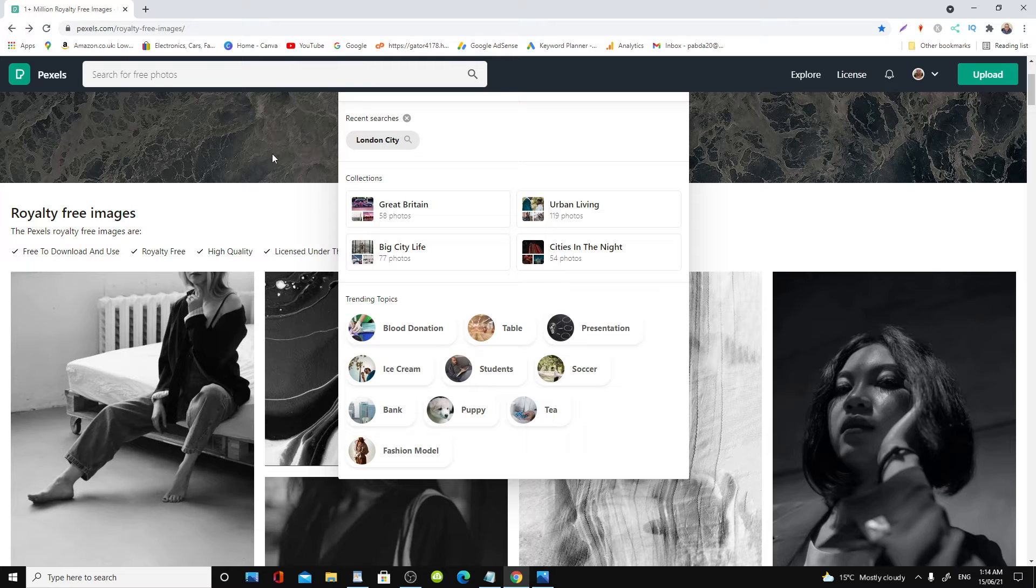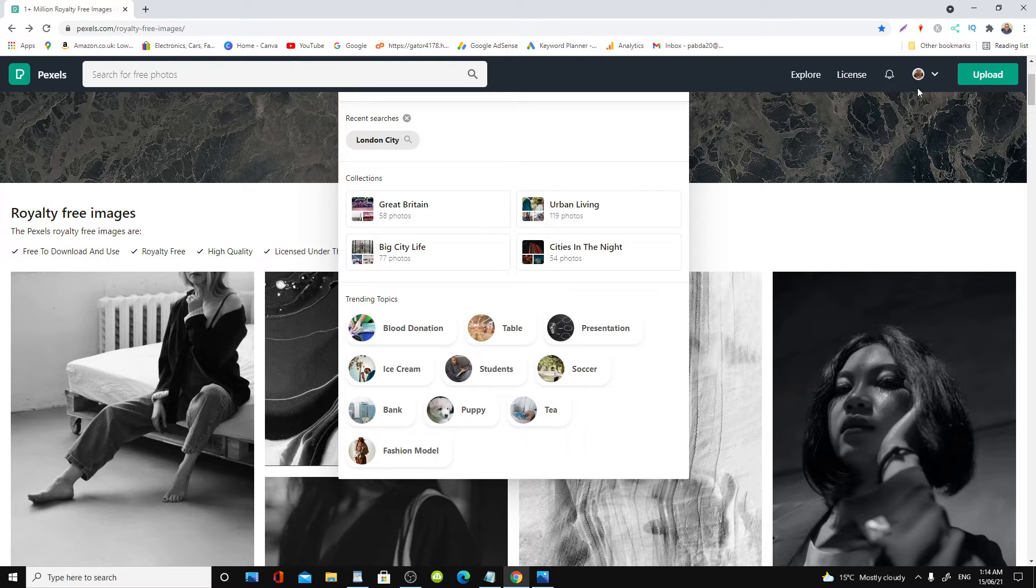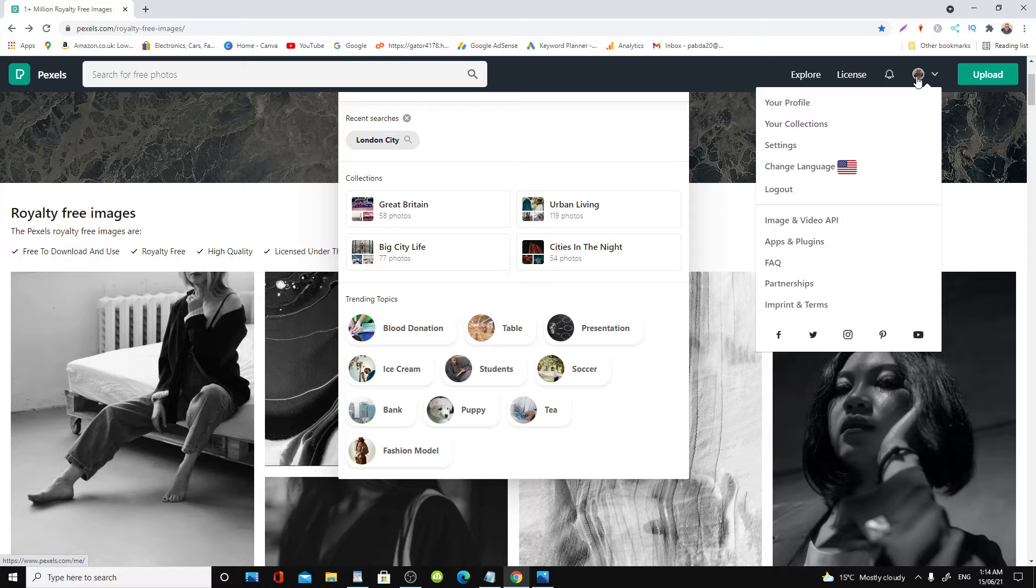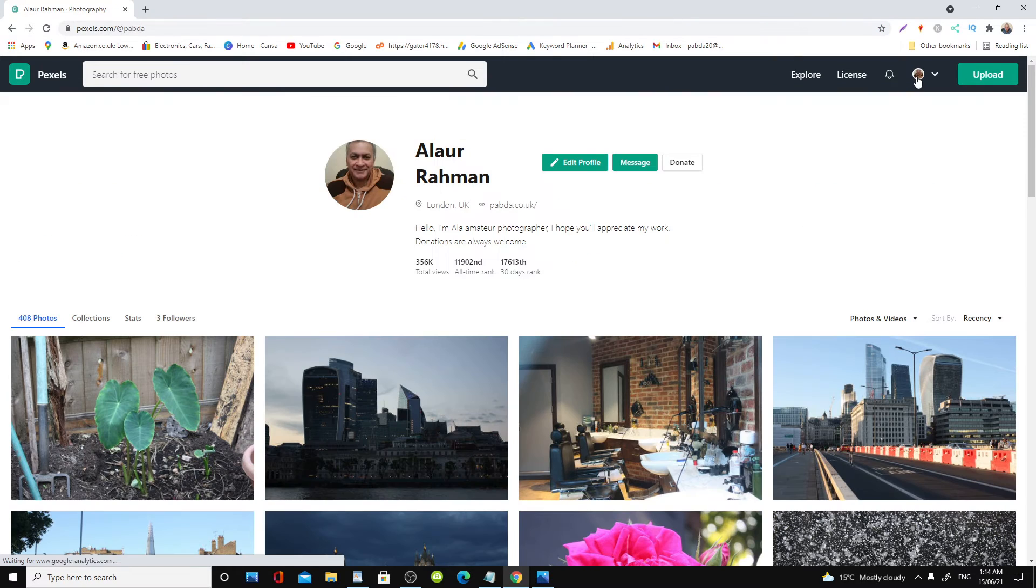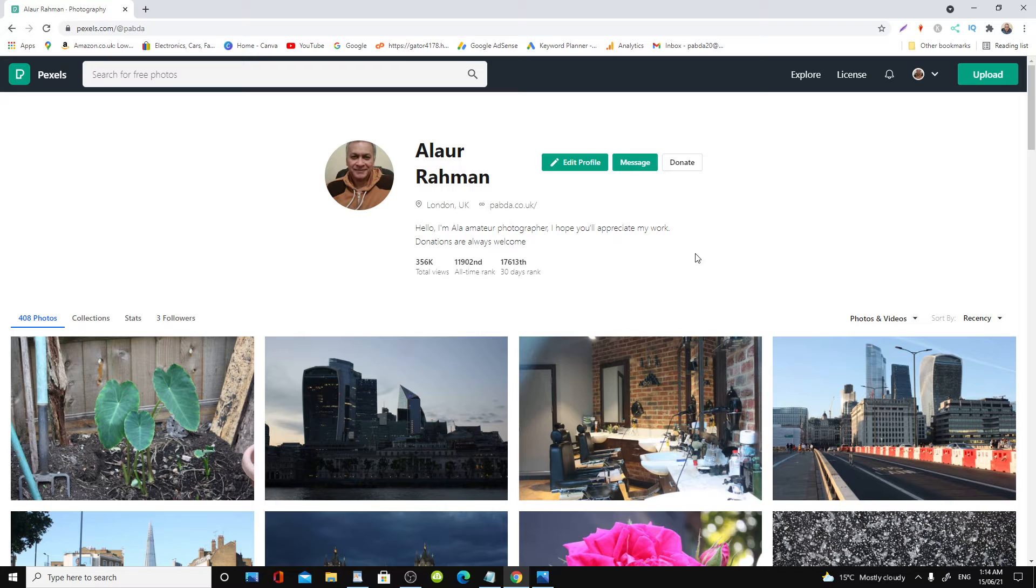Here is my account on Pexels, so let's go over and look. Here we are, as you can see this is my account.